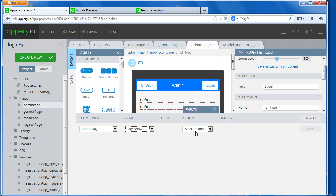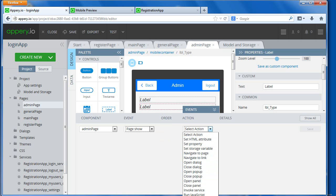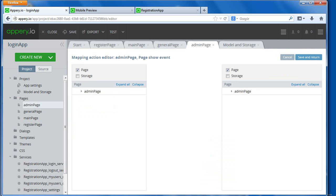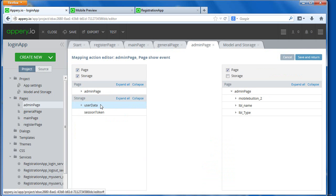You can do what? You can do one of these actions here, but one of them is called mapping. When you click on mapping, now, I want to map from the storage to the page, and if you look, you have in the storage...